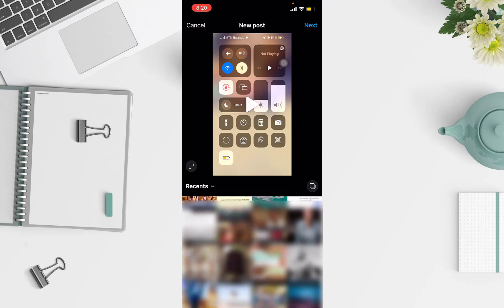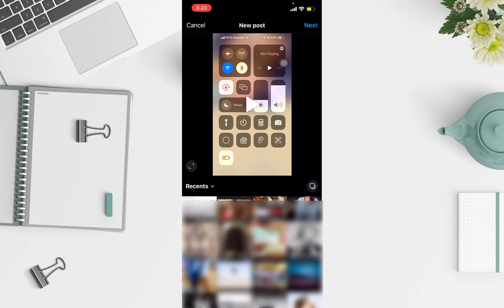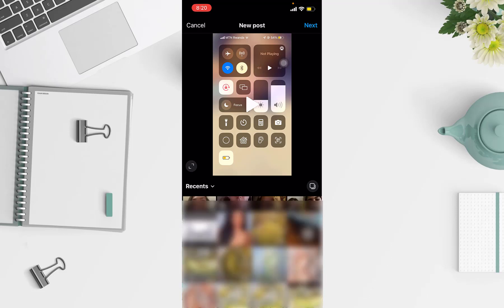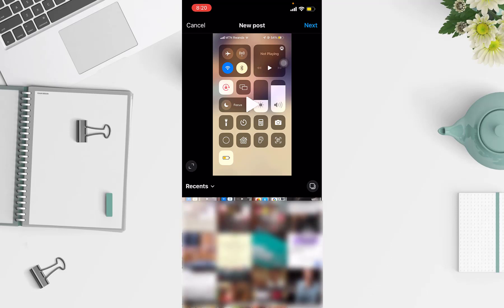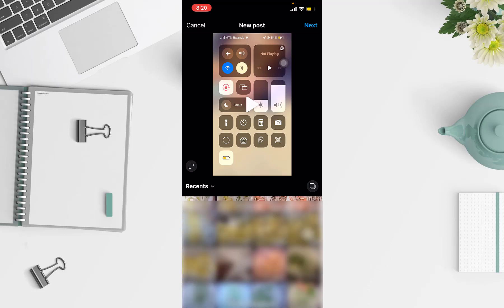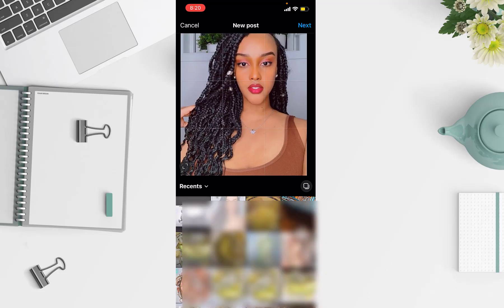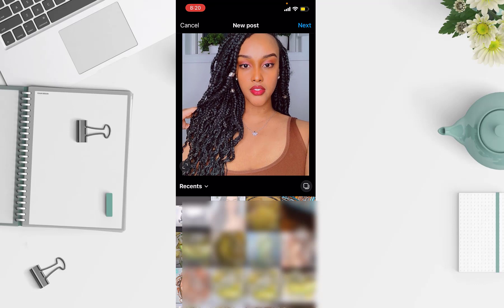I'm gonna post any picture that I want. Maybe I'll choose this picture. After that I'll click next.